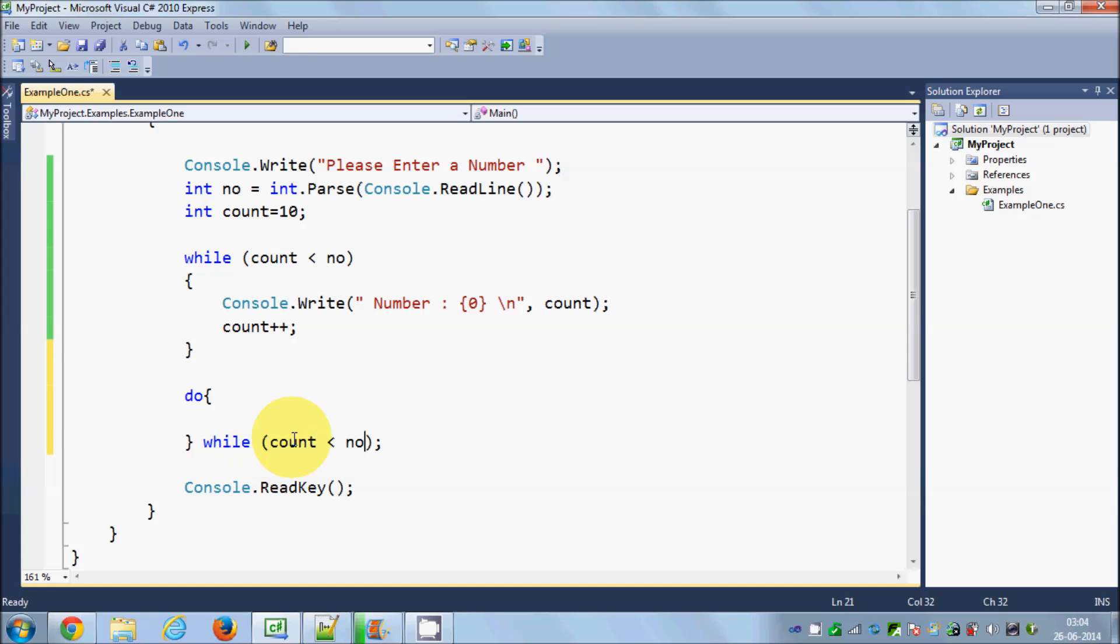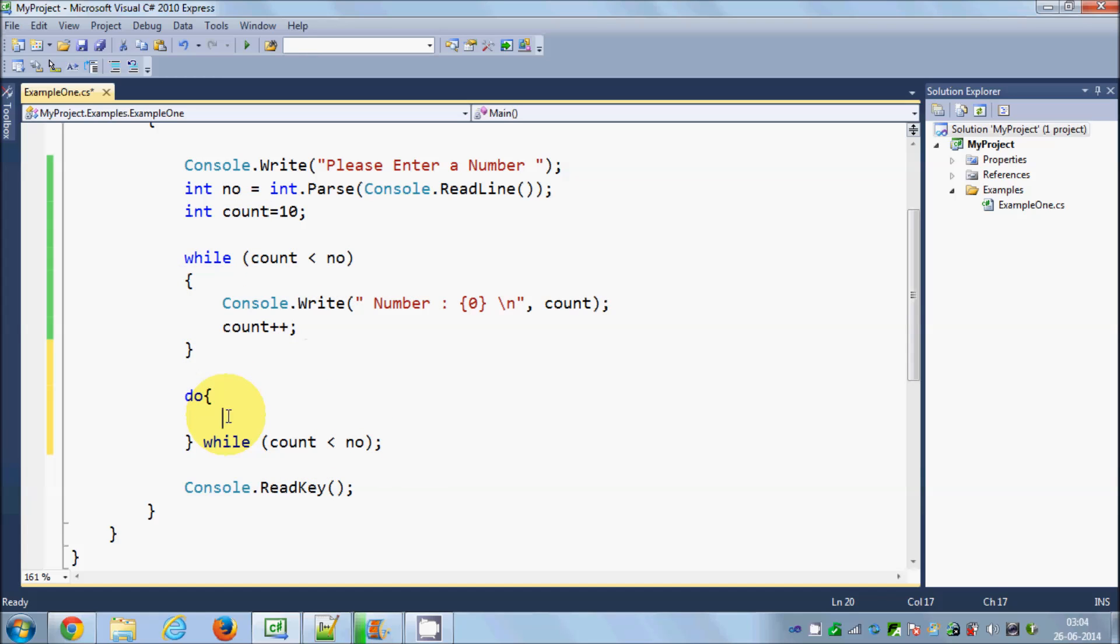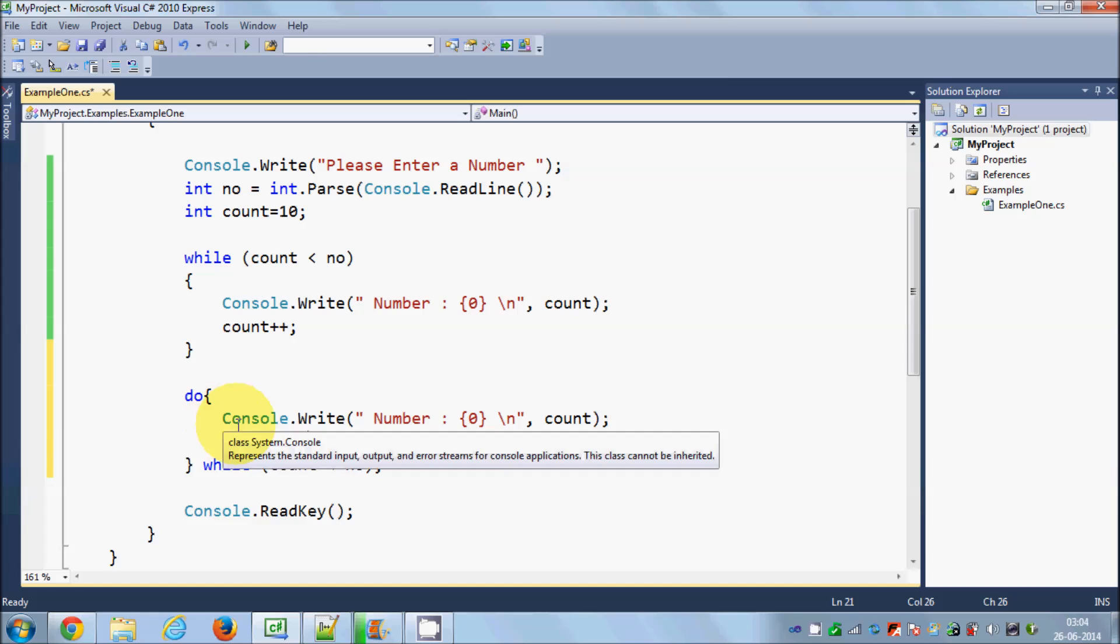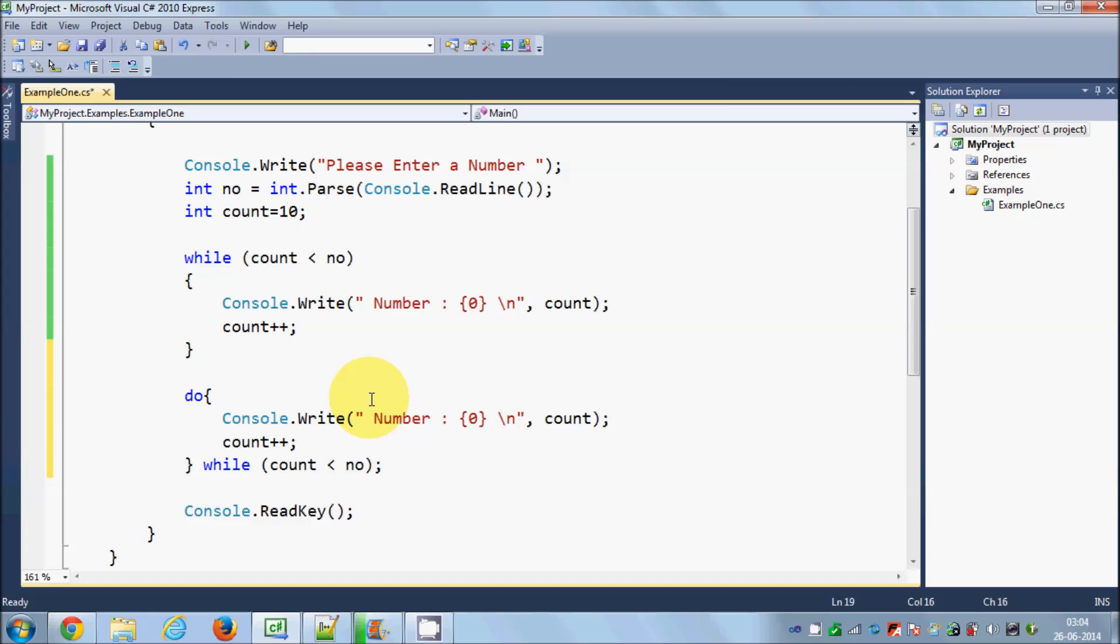And I will just give the same condition here in the while loop. So I have the condition count is less than this number, and I have the same statement which I was performing last time. And once again let's see what happens.